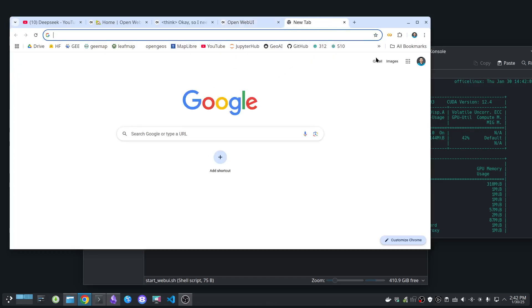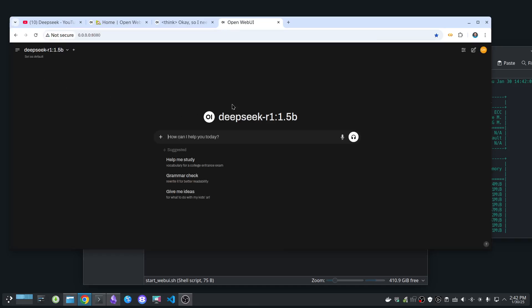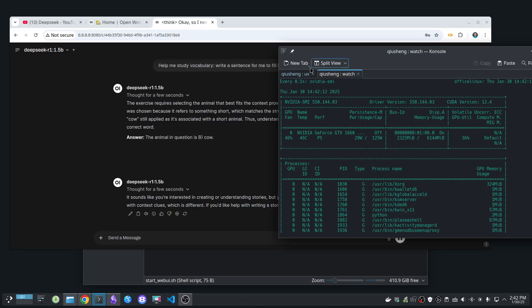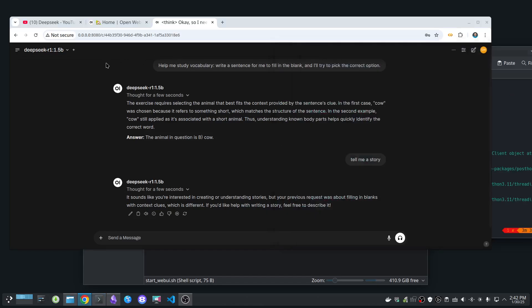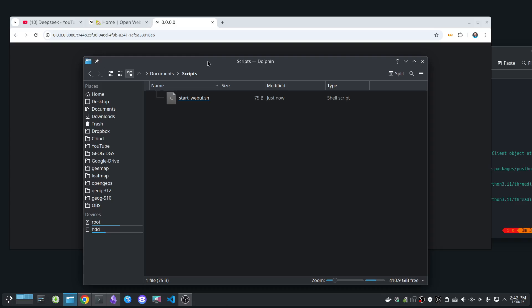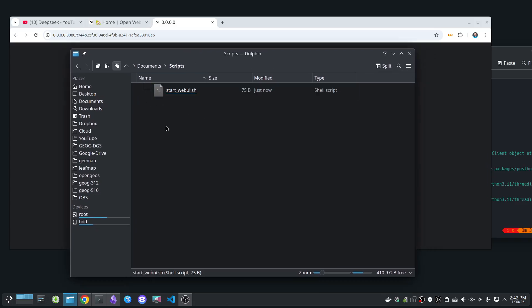Next time when you reboot your computer, just come here and start it — it works just fine. Let me open the script one more time and stop it to test whether the start script is working. I can open the terminal and type a period followed by the script path 'start_webui' to manually execute it and verify it works.